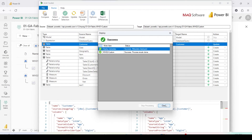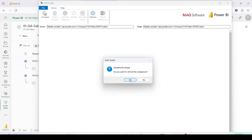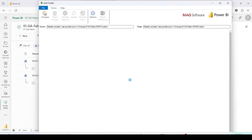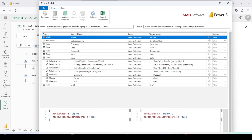Very quickly it has migrated all the changes. I have migrated very big models and it has done that job also in a few seconds. Looking at the comparison again, this time there is nothing to migrate — everything is the same.